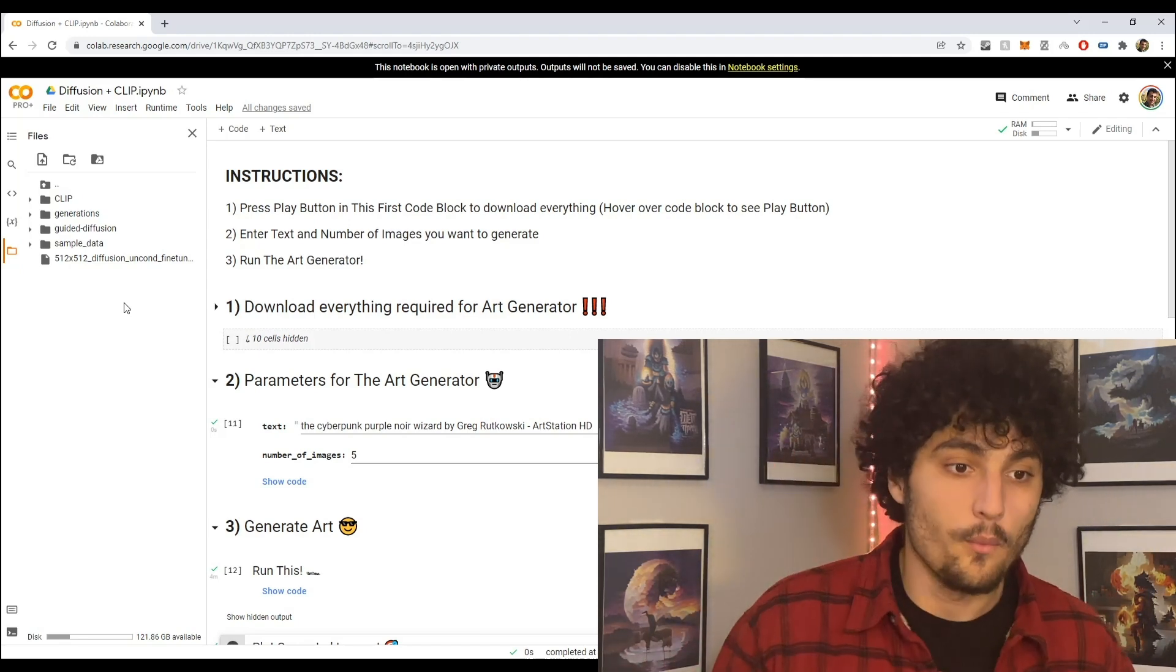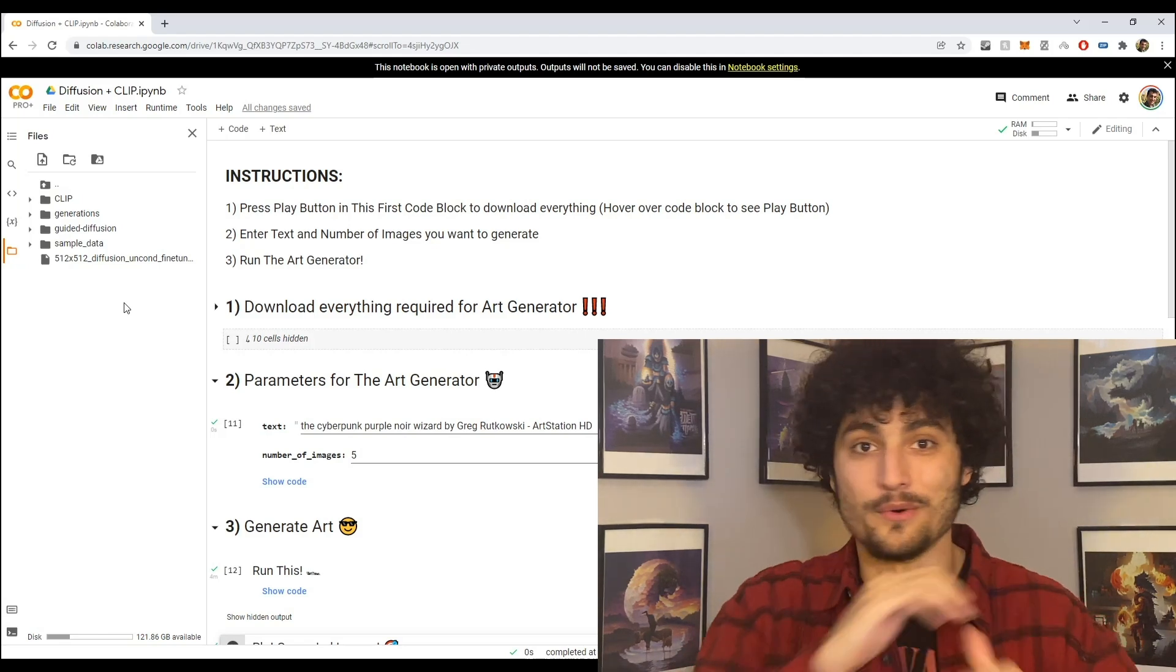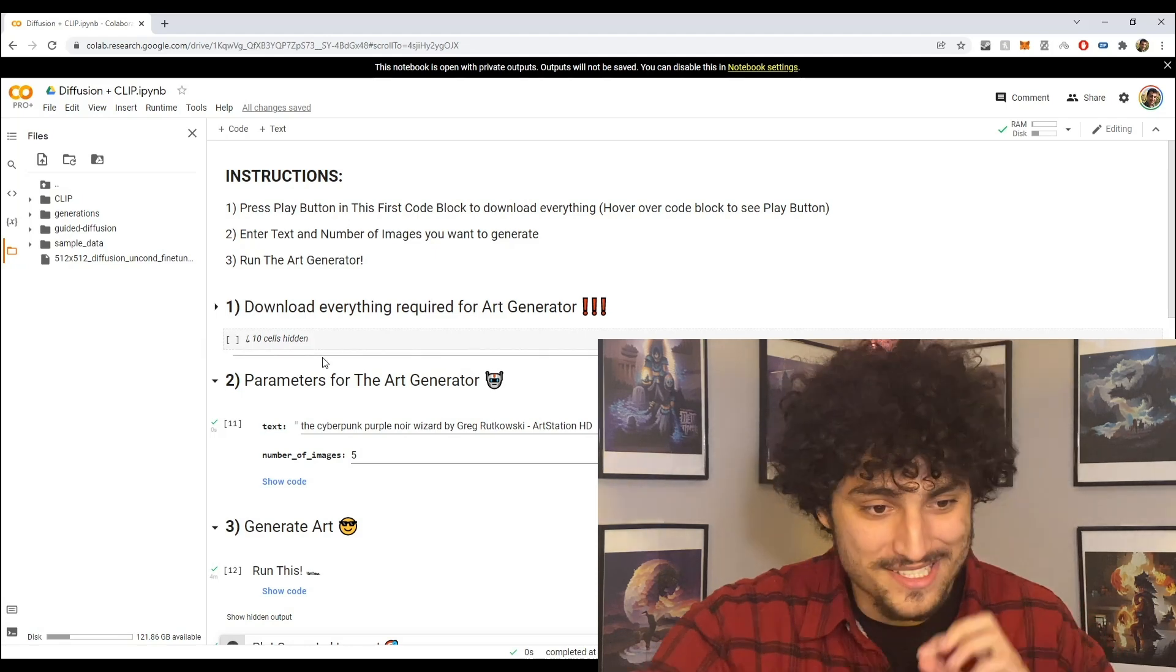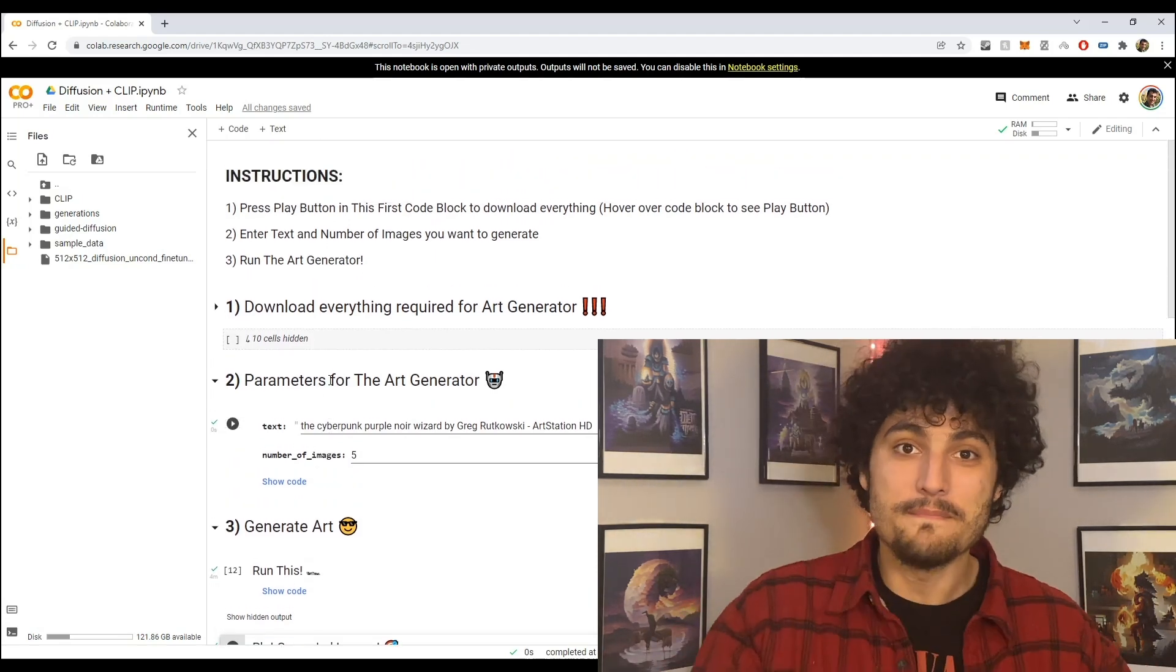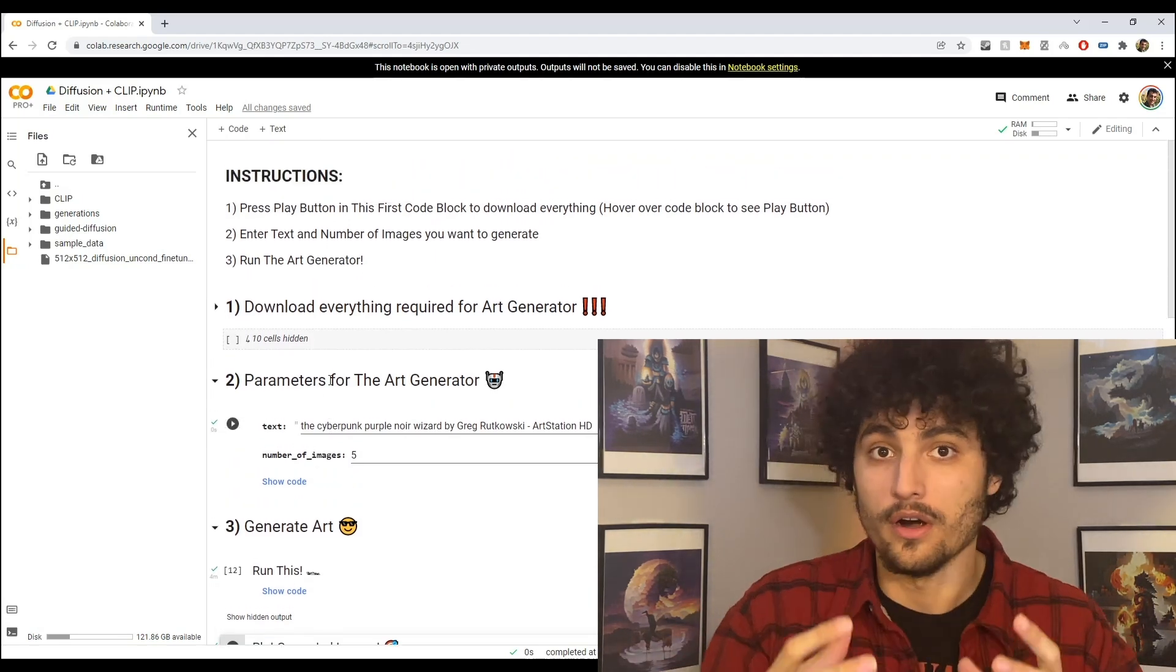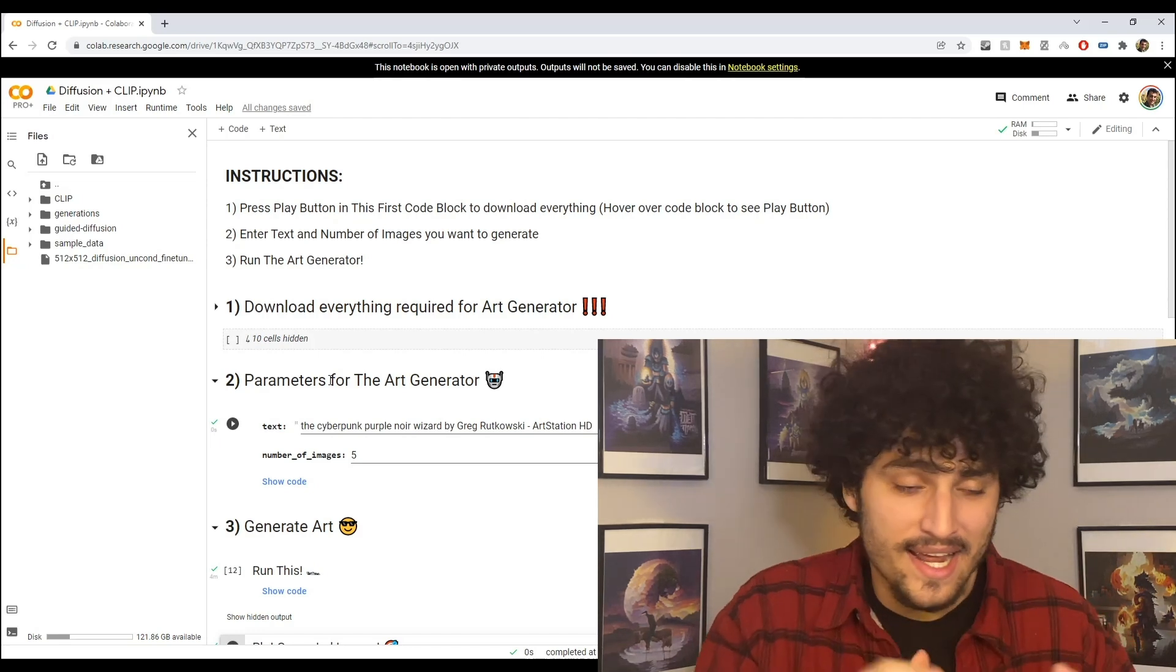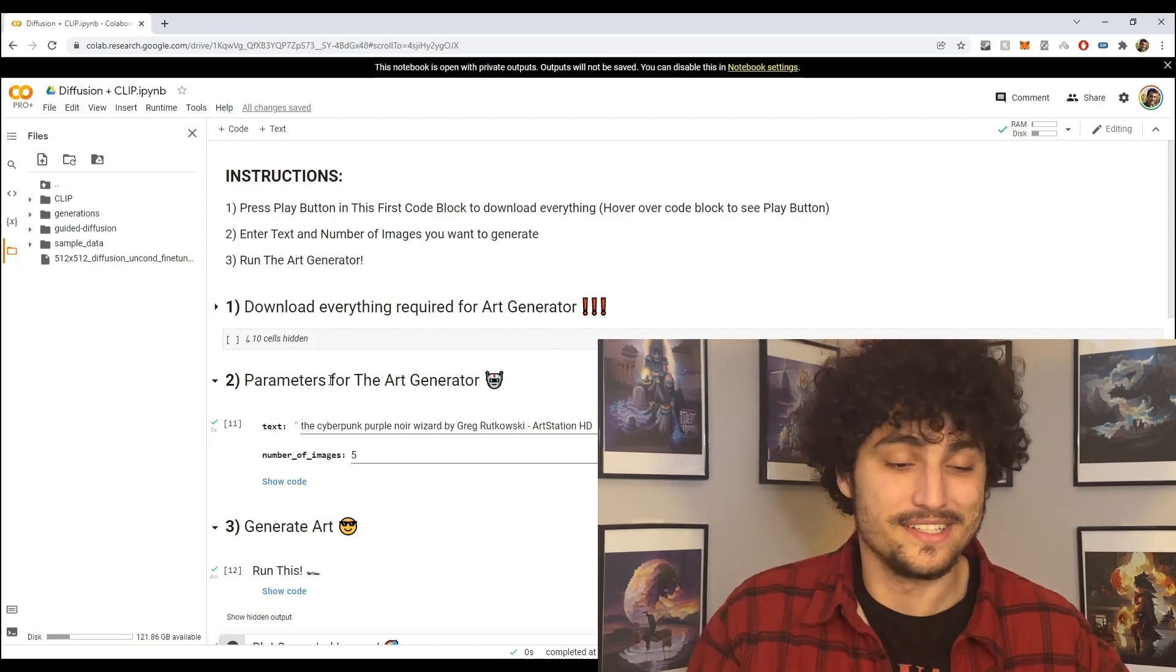Okay, so just make sure that you have those four folders and that one file and if you do then we're ready to run and we're ready to go to step number two. So let's do that. Okay, so in step number two this is where we can pass in the parameters for our art generator. Okay, so as you'll notice we have a text prompt.